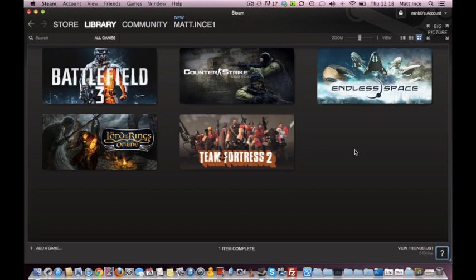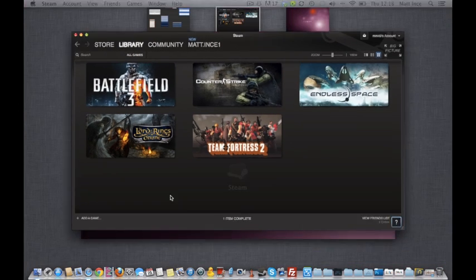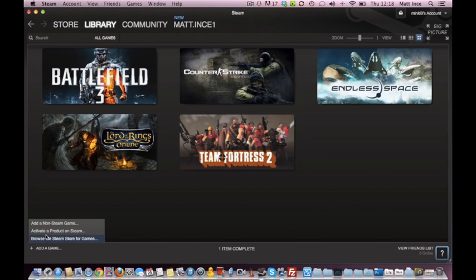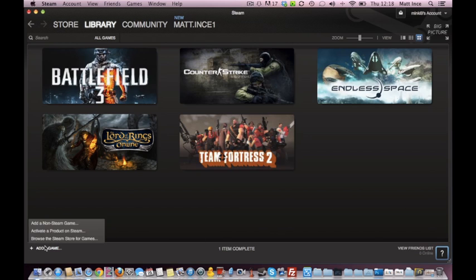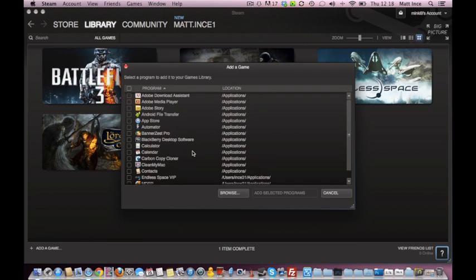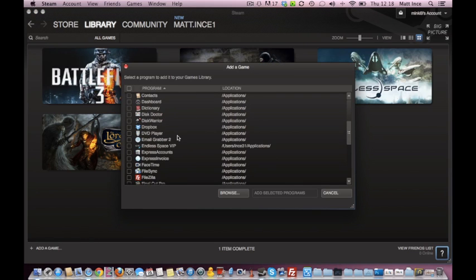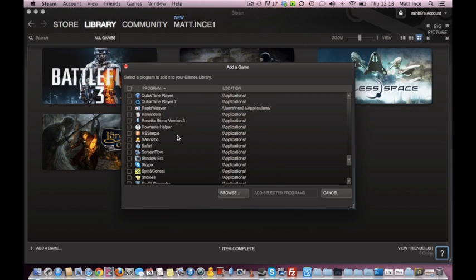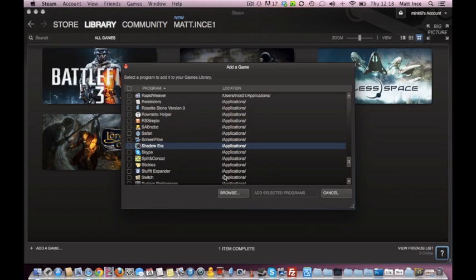Now then, to add a non-Steam game to Steam, it's very simple. You click Add Game, so again, in Grid View, go down to click Add Game, and click Add a Non-Steam Game. And then just navigate to where your game is. Now, I've just downloaded a game called Shadow Era, and here it is.